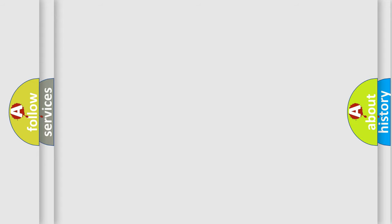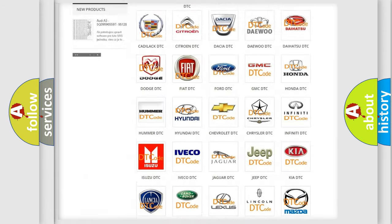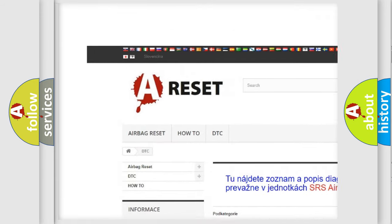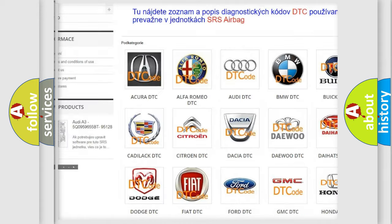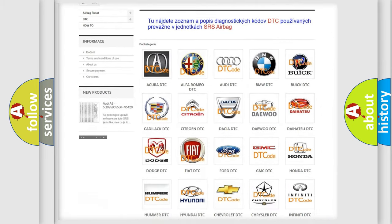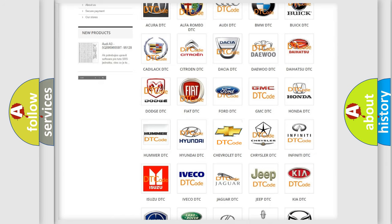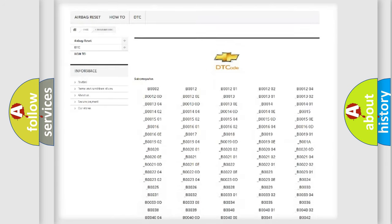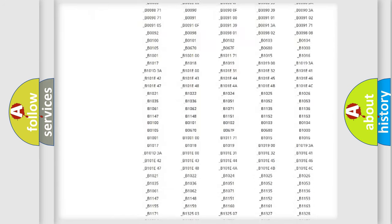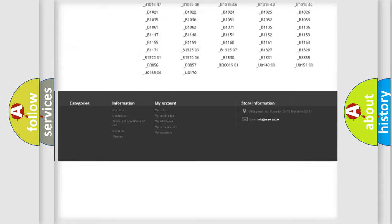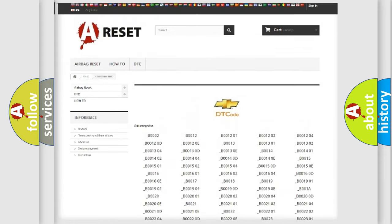Our website airbagreset.sk produces useful videos for you. You do not have to go through the OBD2 protocol anymore to know how to troubleshoot any car breakdown. You will find all the diagnostic codes that can be diagnosed in Chevrolet vehicles.